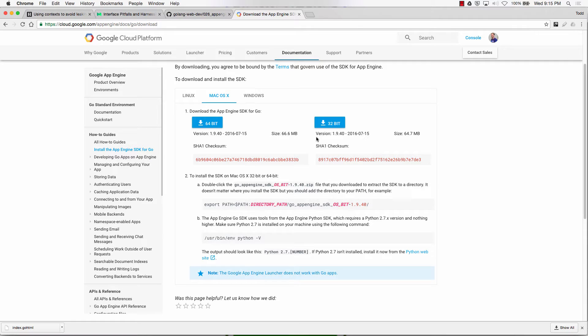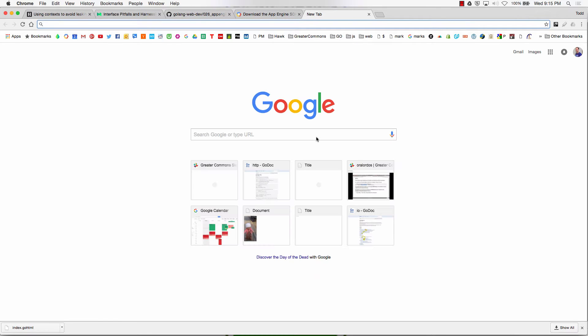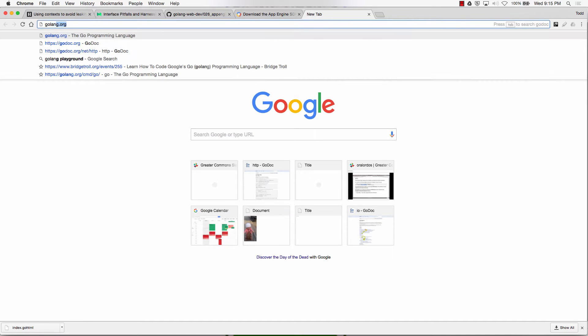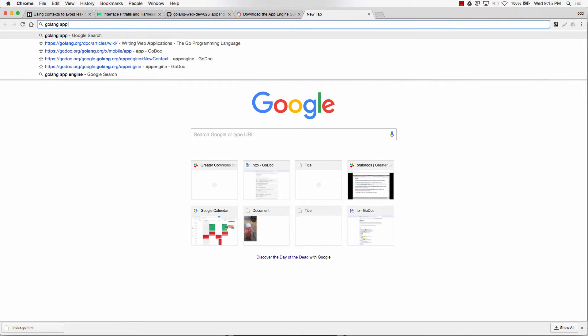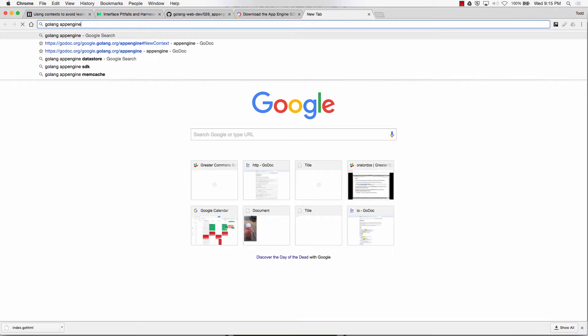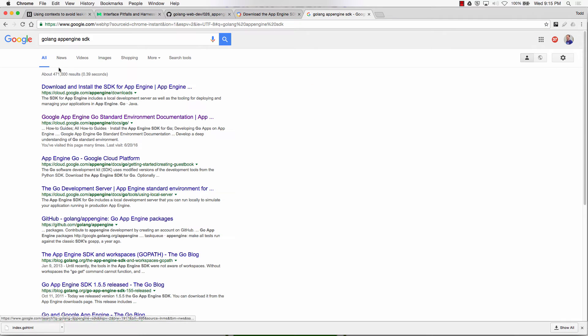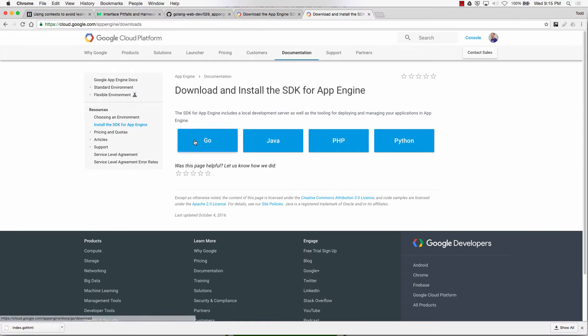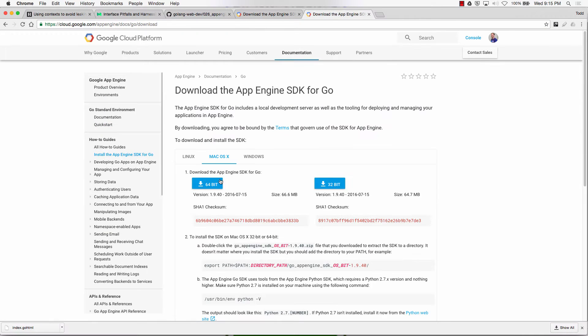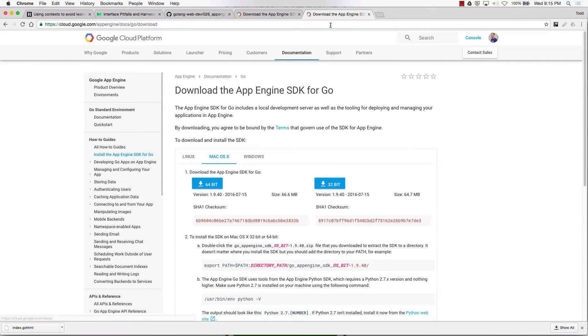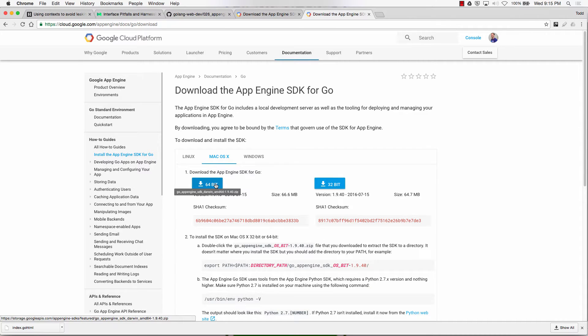So some people had to create an account and enter credit card information. And if you experience that online, and you don't want to do that, you could do Golang App Engine SDK. And it should take you to download and install the SDK for Go, and then you just grab it right there. Well, you need the App Engine SDK. So this is the App Engine SDK.